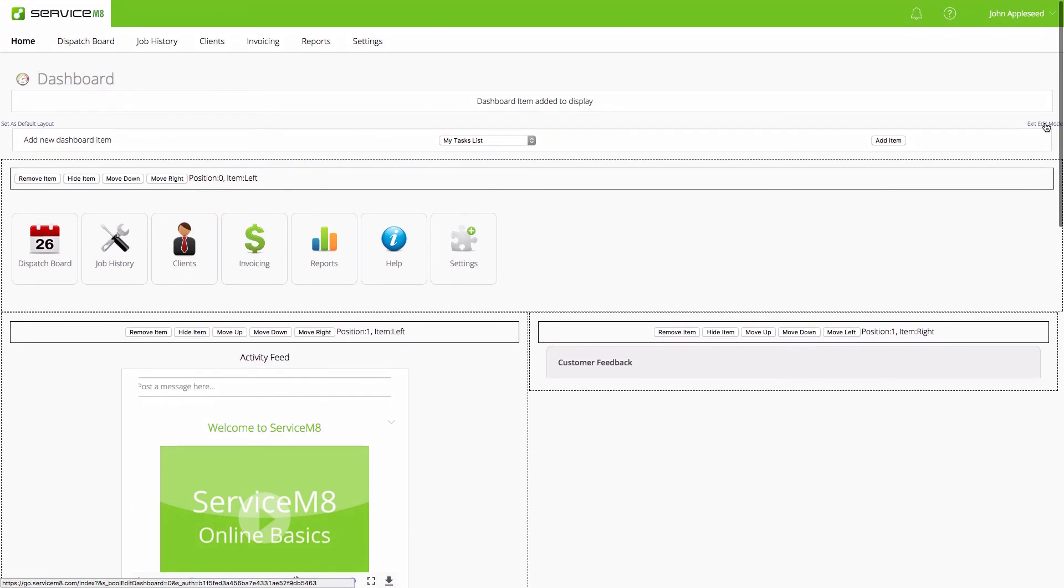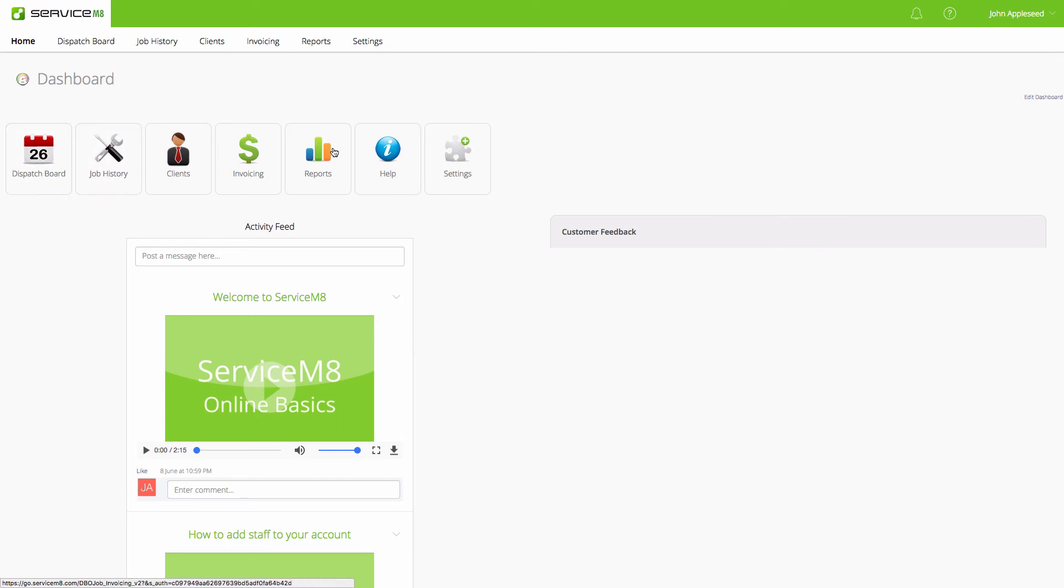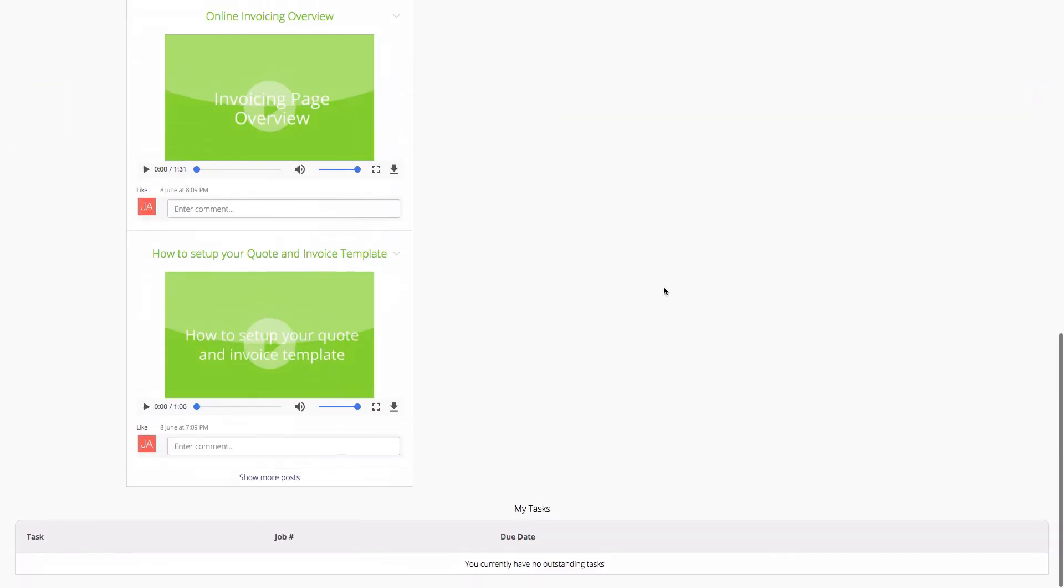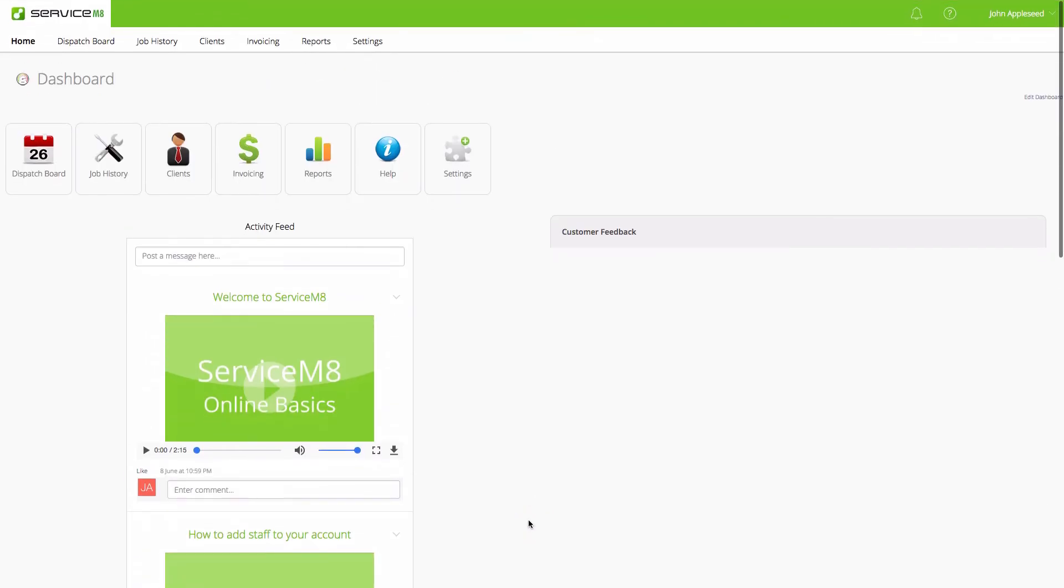We'll exit the edit mode, and here we are with our new layout. We have our navigation buttons the same, the activity feed now on the left side of the screen. We have not activated the customer feedback module yet, so that's empty. If I scroll down, I see My Tasks, which I have none. That's how you edit and modify your dashboard layout.